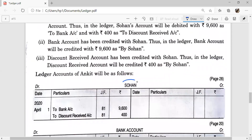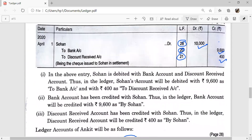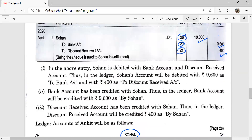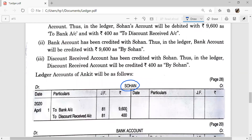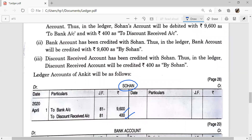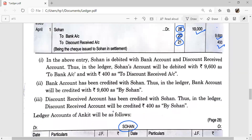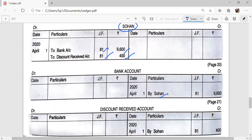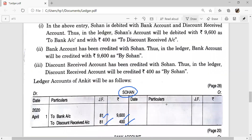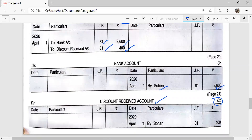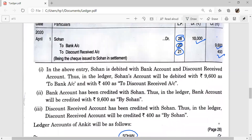Sohan Account is debited here, so we post on the debit side of the Sohan Account — 'To Bank Account' Rs. 9600 and 'To Discount Received' Rs. 400. Journal folio page number 81. Bank Account is credited here, so we record on the credit side of the Bank Account: 'By Sohan' Rs. 9600. Similarly, Discount Received Account is credited, so we record on the credit side of the Discount Received Account: 'By Sohan' Rs. 400.